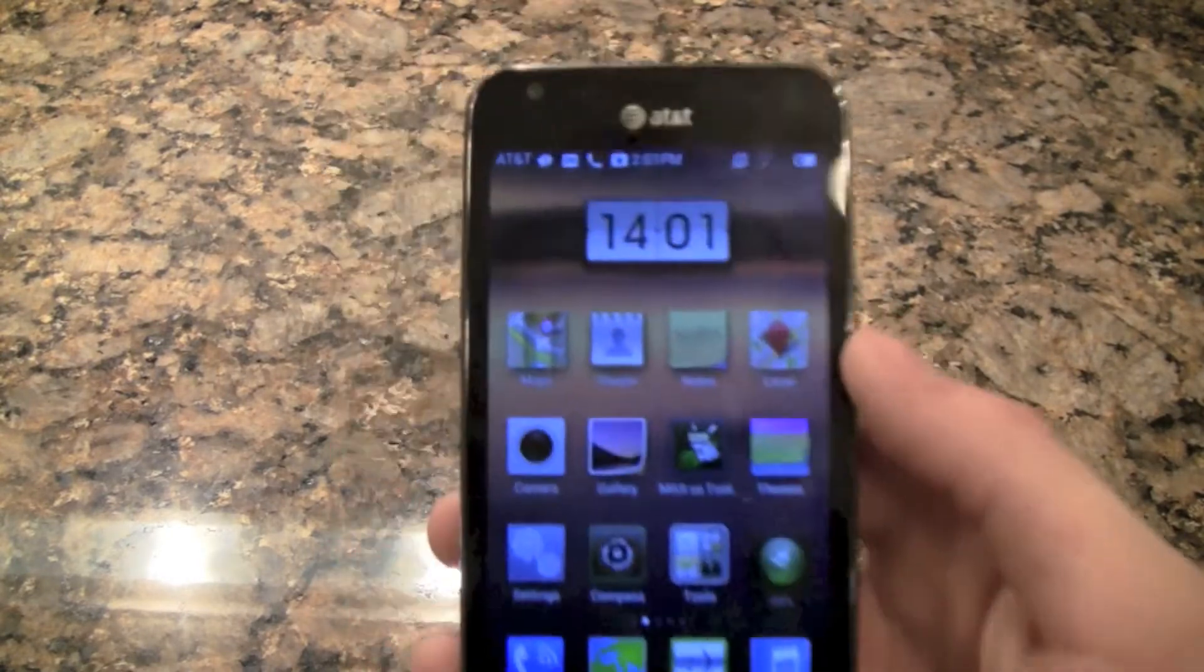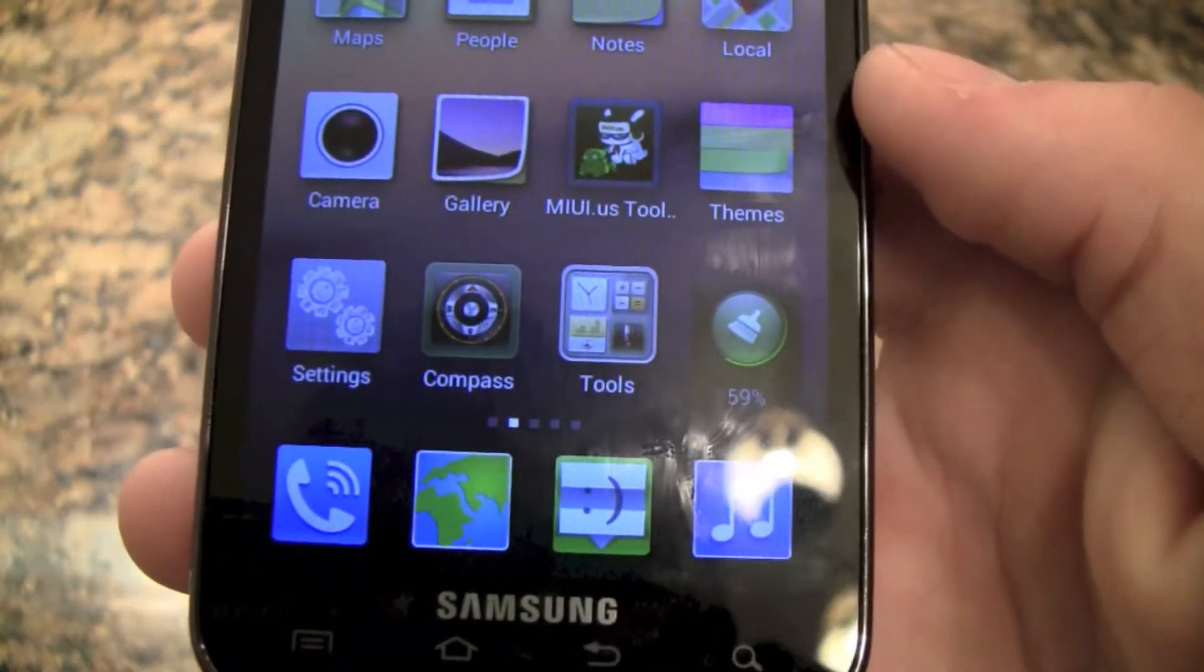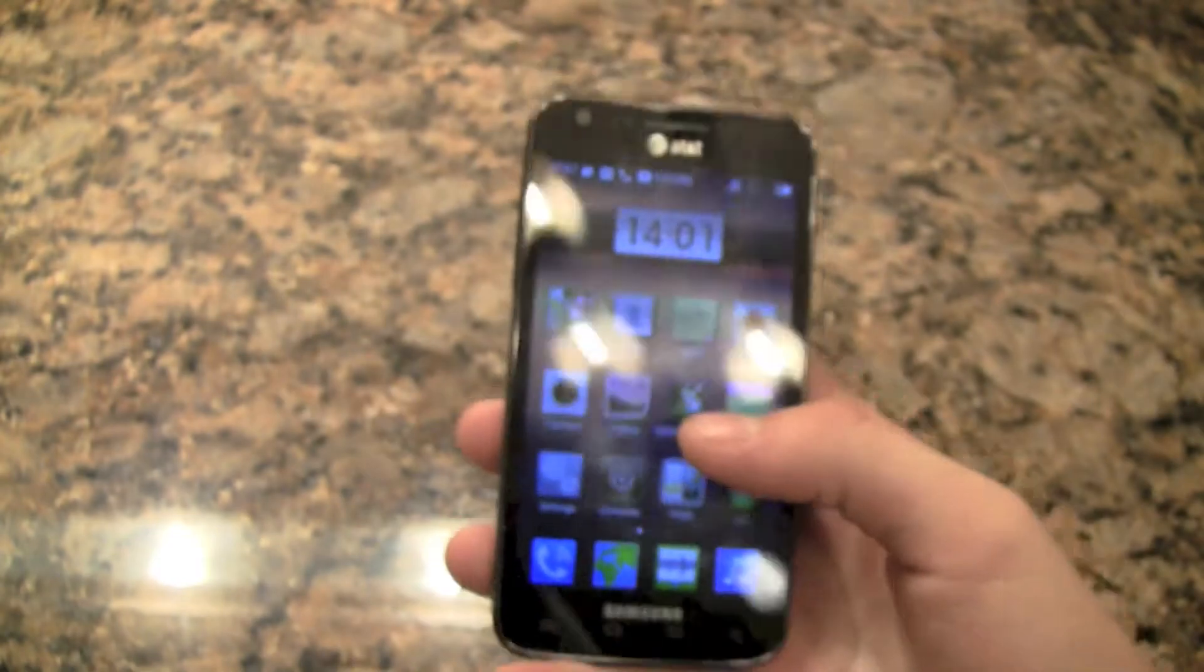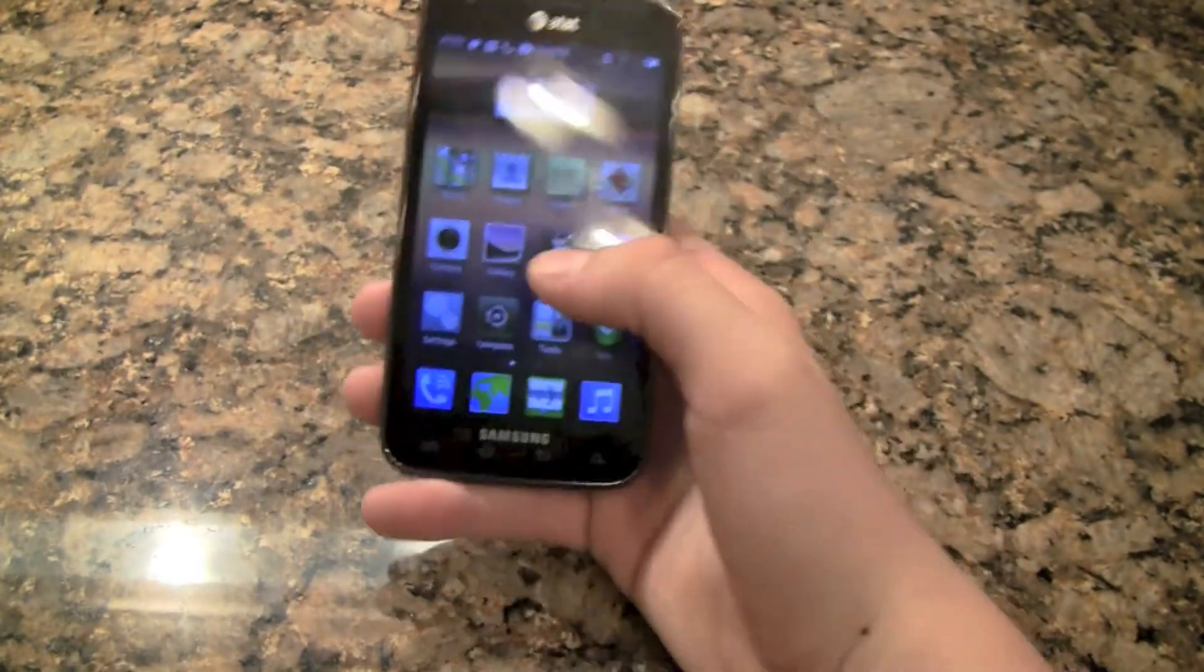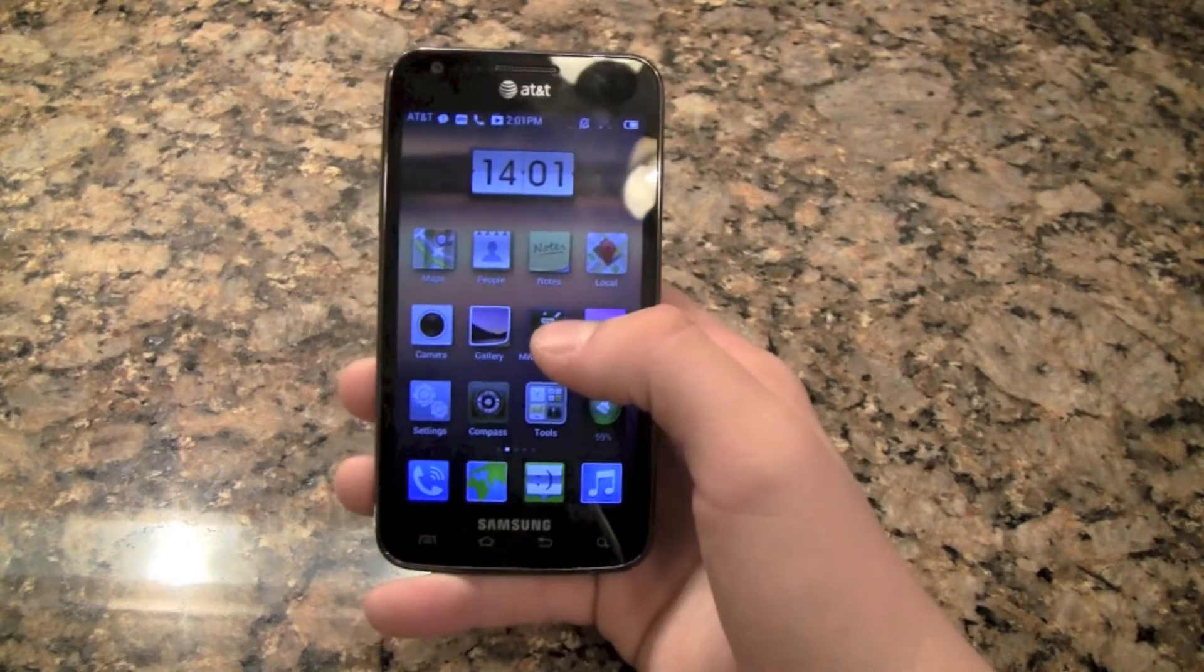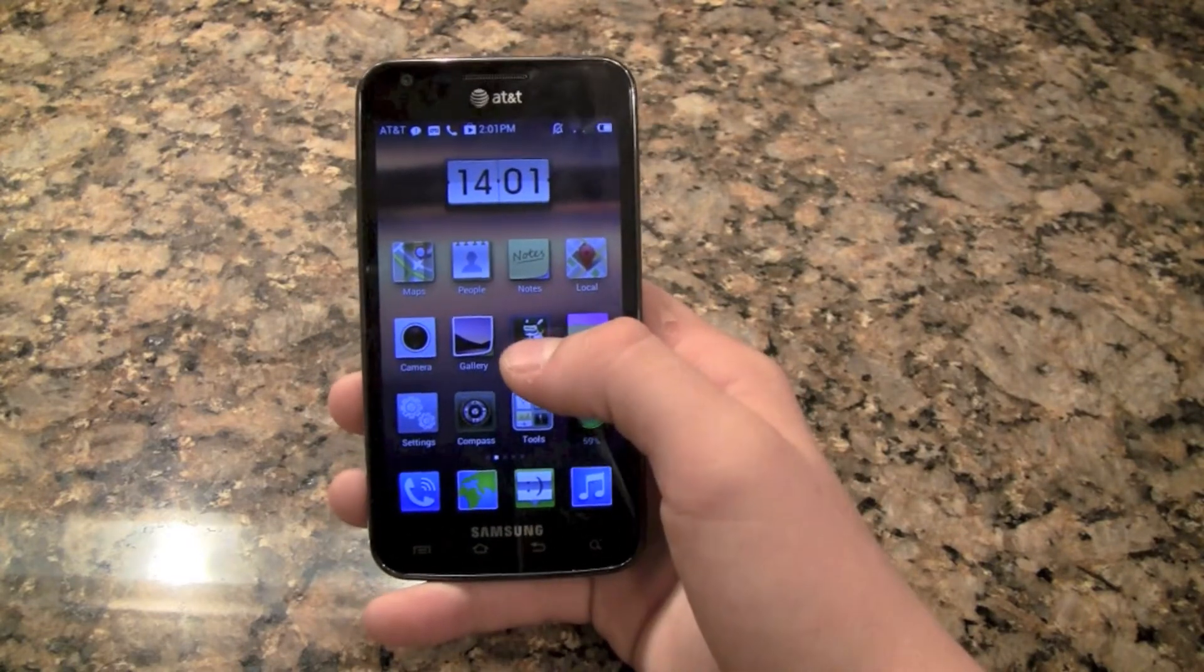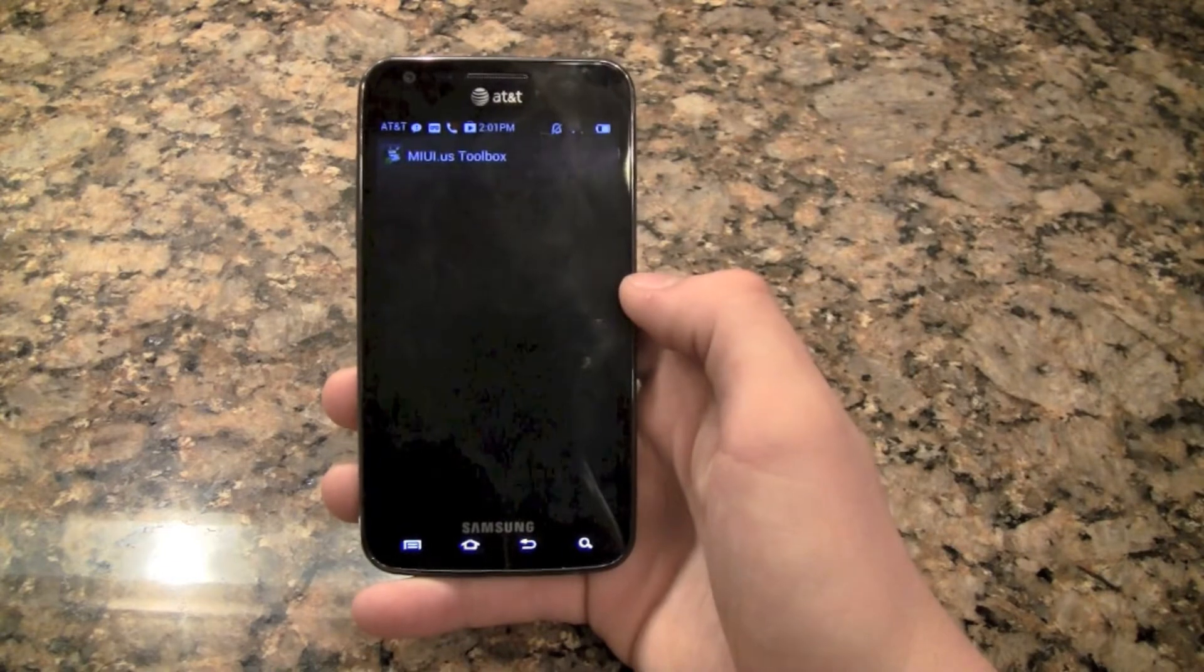For instance, you get all your typical apps. You get something called MIUI US Toolbox, and US is just the US version because this ROM is based in China, so this is obviously the US version.